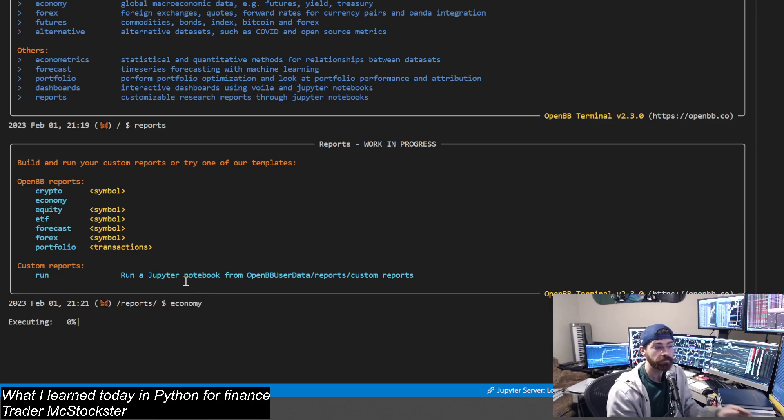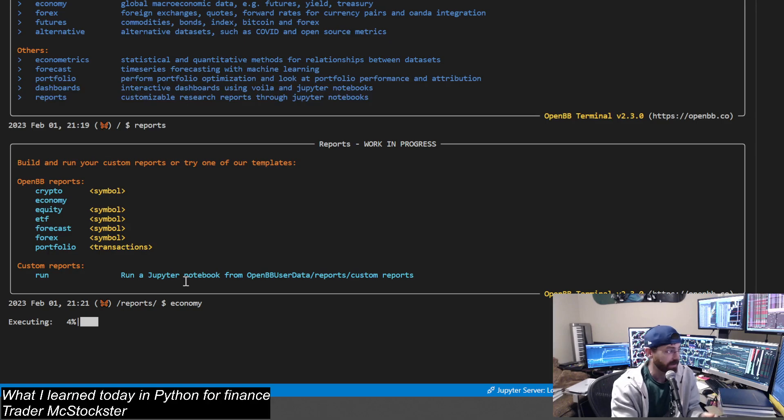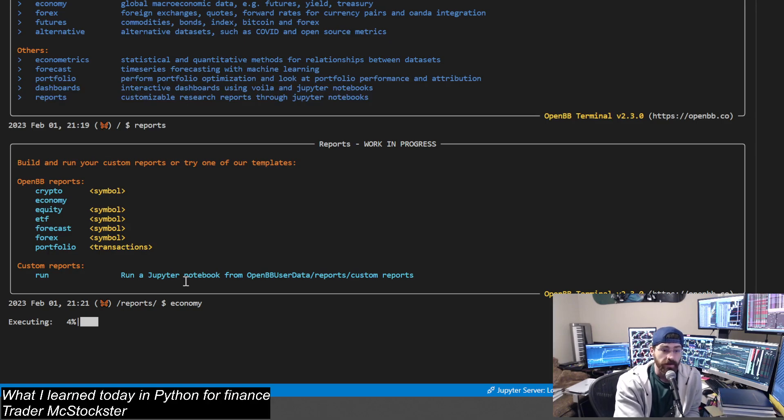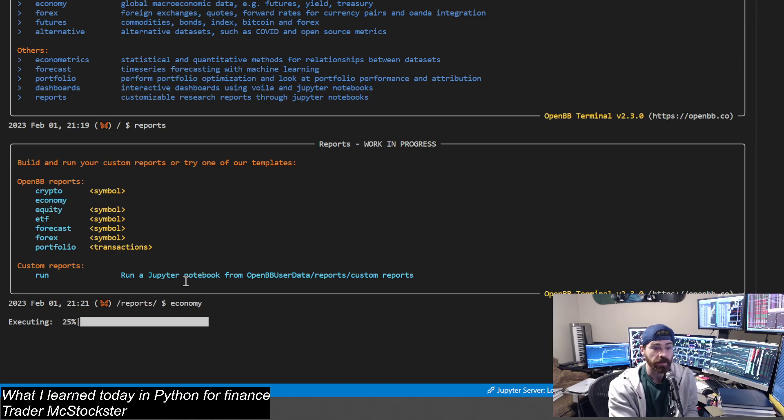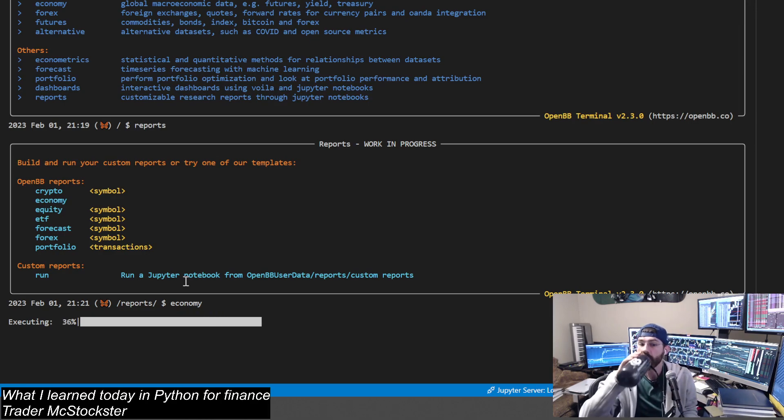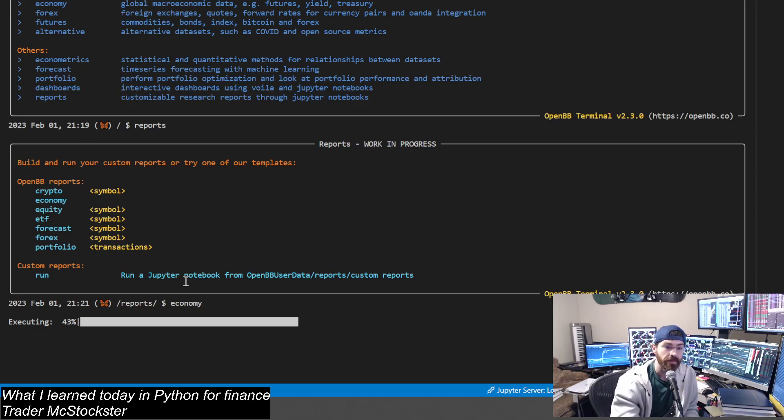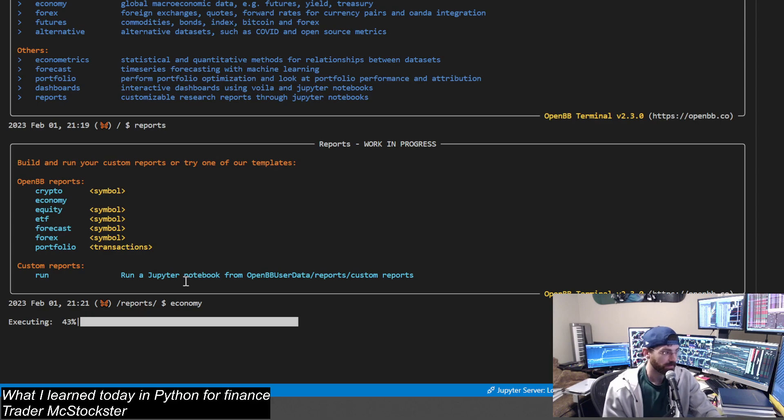Executing, mildly slowly. There we go, coming along.